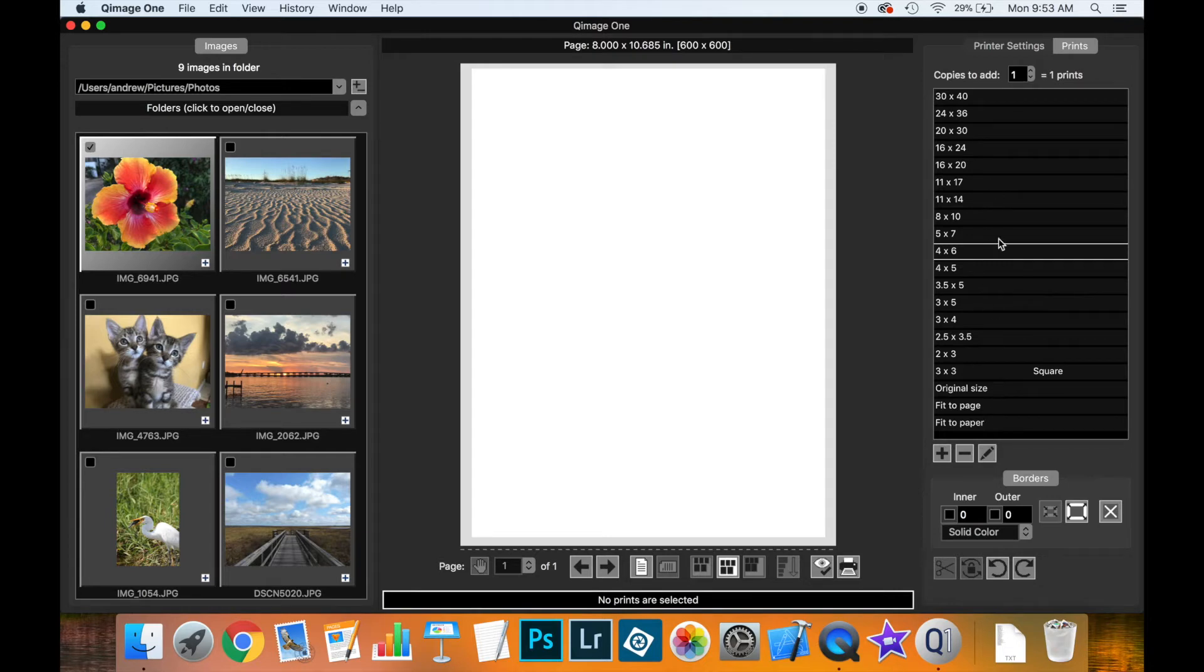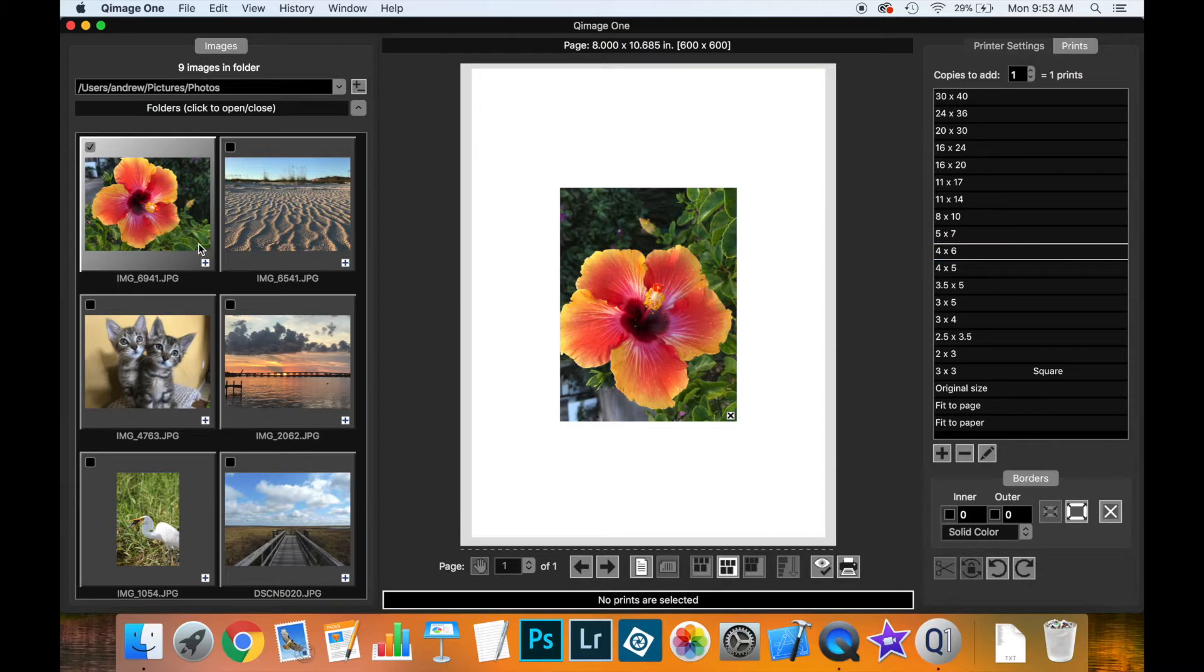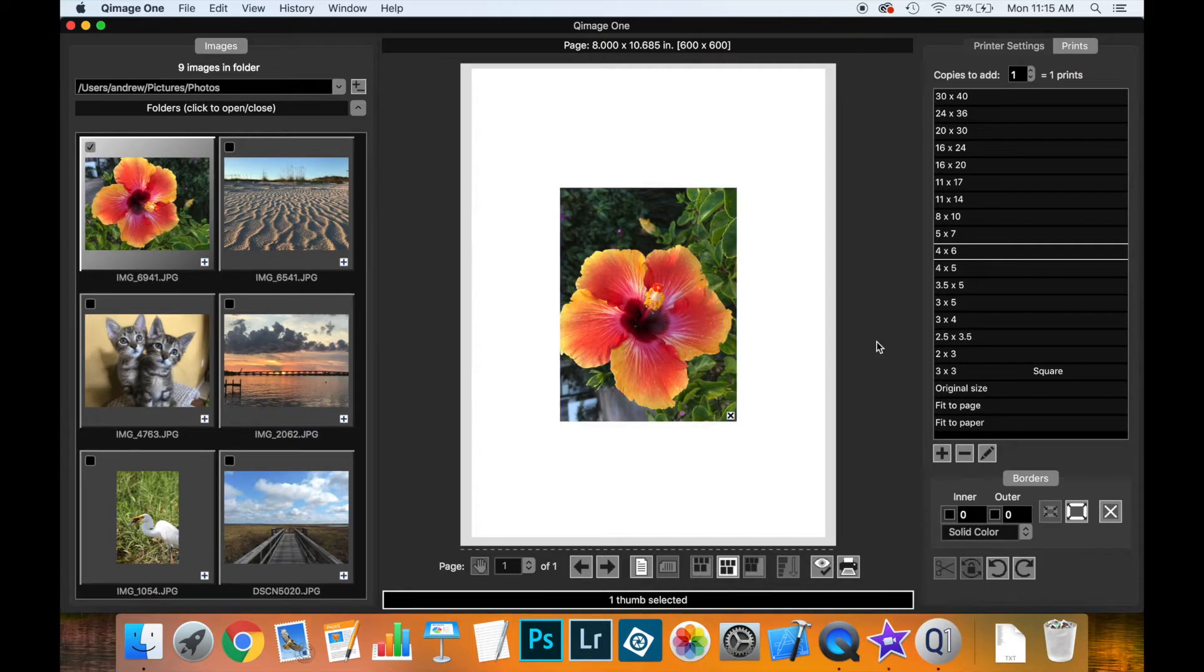The first way to add a print to the live view is simply by clicking on the print size you'd like. The thumbnail selected is now placed in the center of the live view.